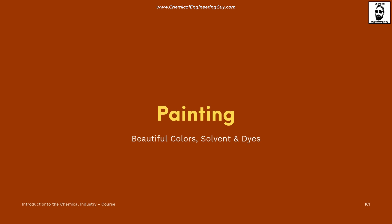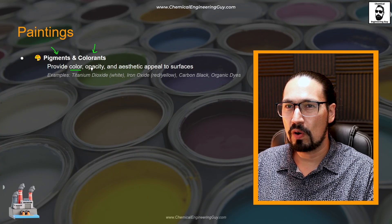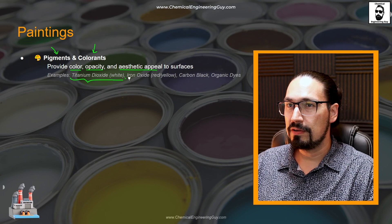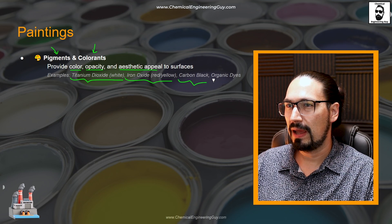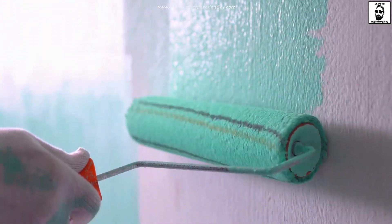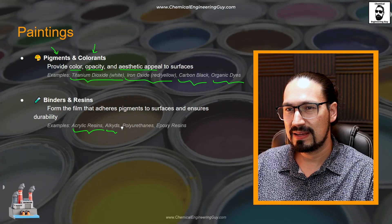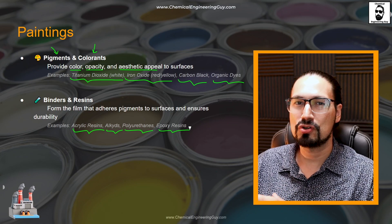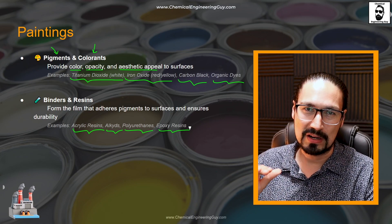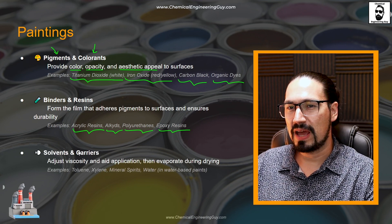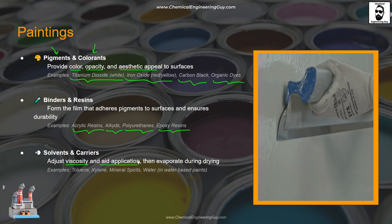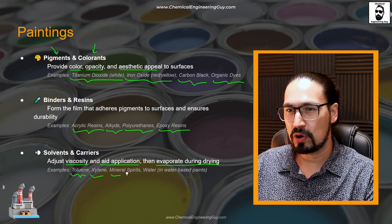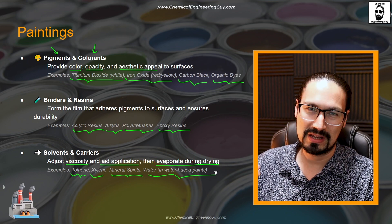Pigments and colorants are the materials that give color, opacity, and aesthetic appeal to a surface. This can be as simple as titanium dioxide, iron oxide for red or yellowish colors, carbon black, and organic dyes. Next, we have binders and resins — acrylic resins, alkyds, polyurethanes, and epoxy resins — which are used to bind paint and ensure that when the solvent evaporates, the coat looks homogeneous. Then we have solvents and carriers that adjust viscosity, aid in application, and ensure proper evaporation, such as toluene, xylene, mineral spirits, and the classic solvent water.